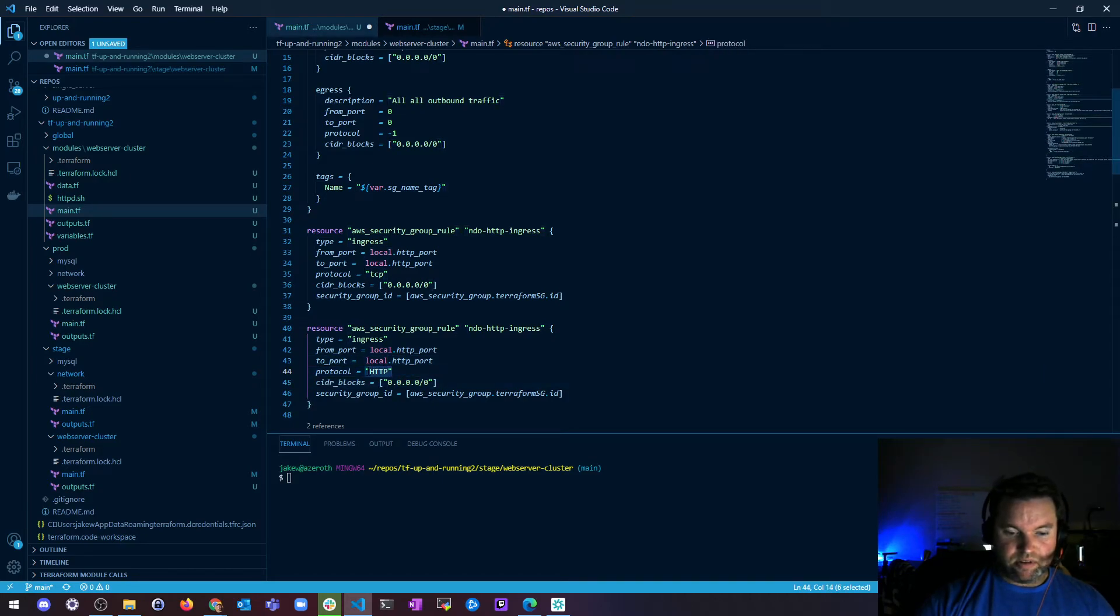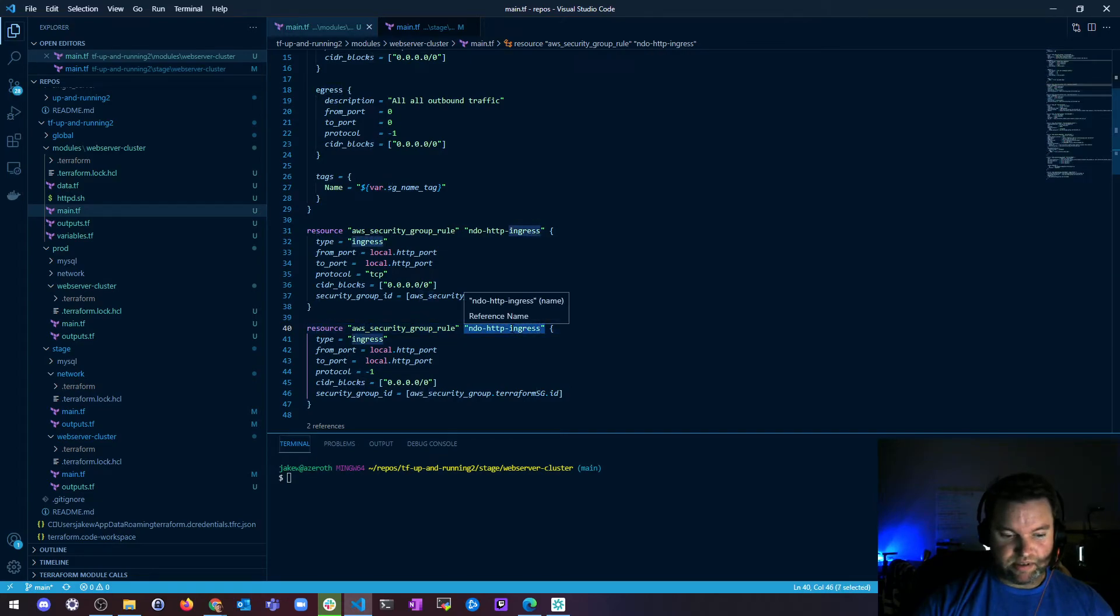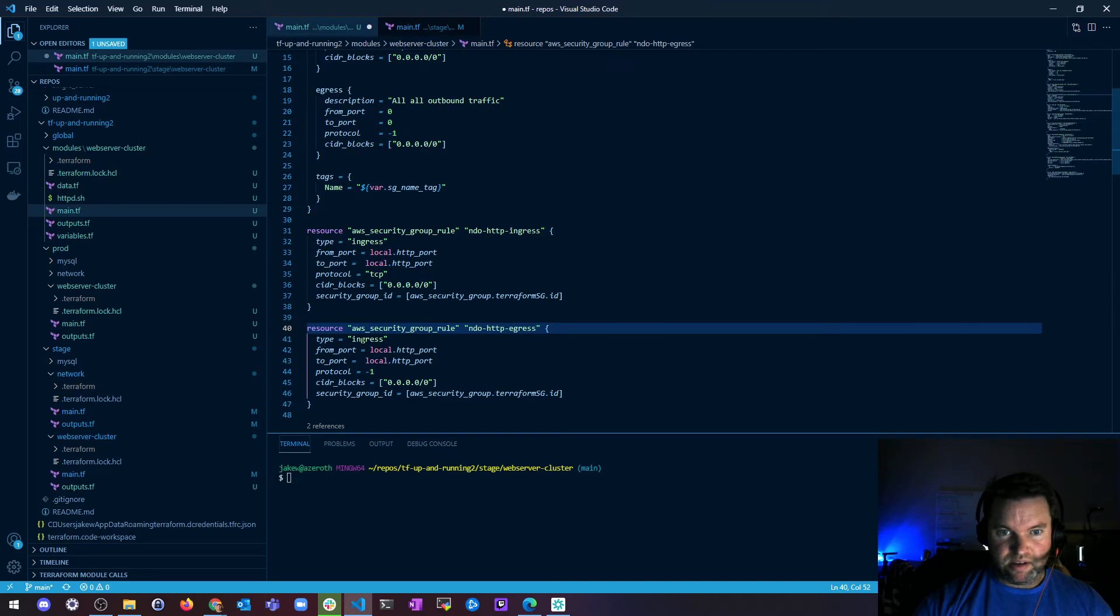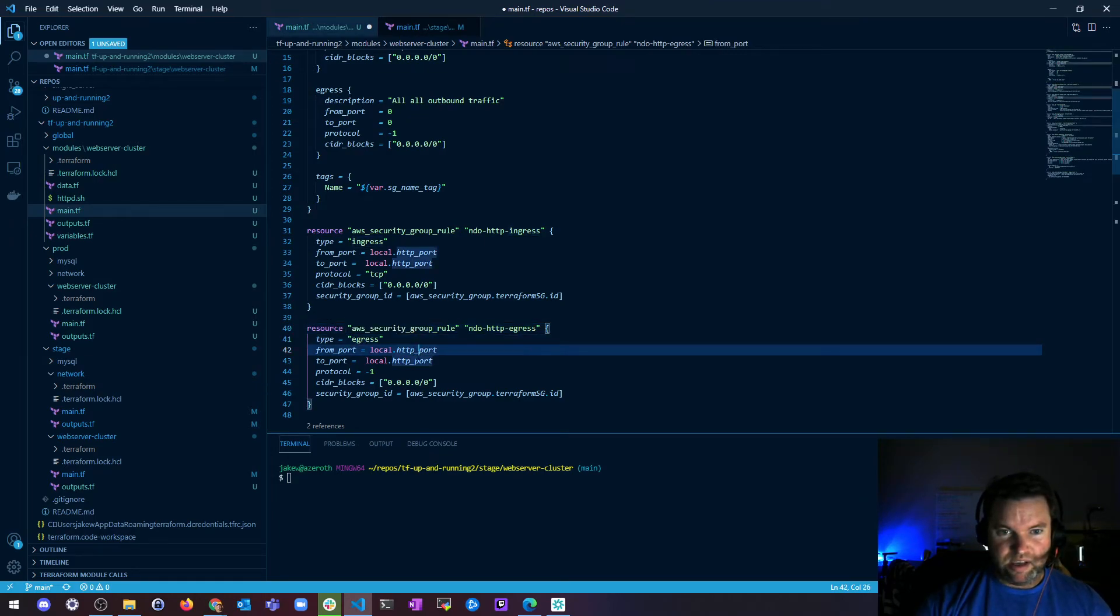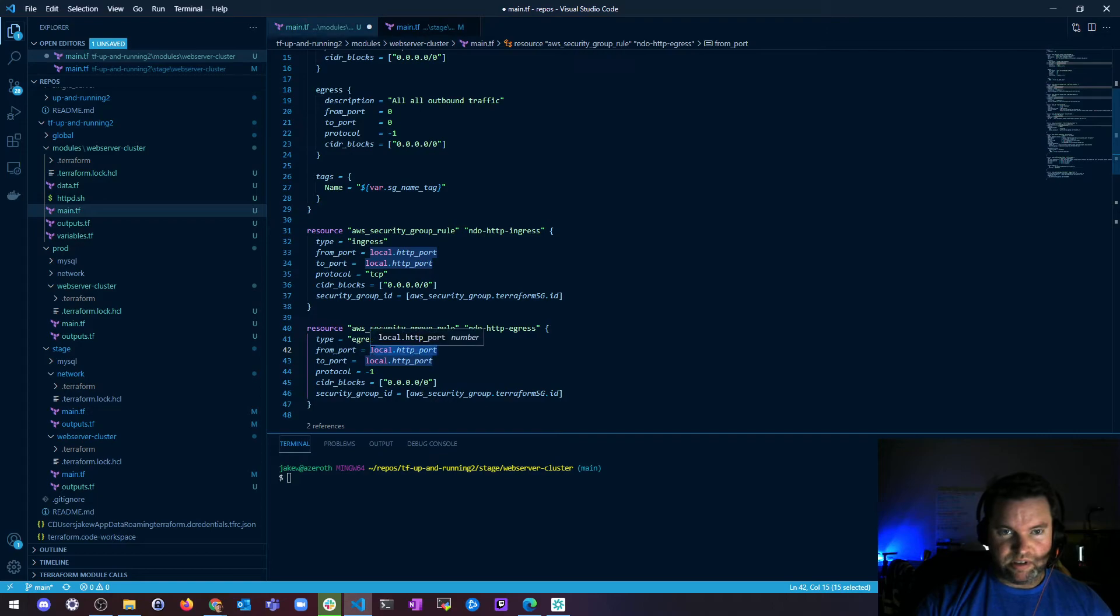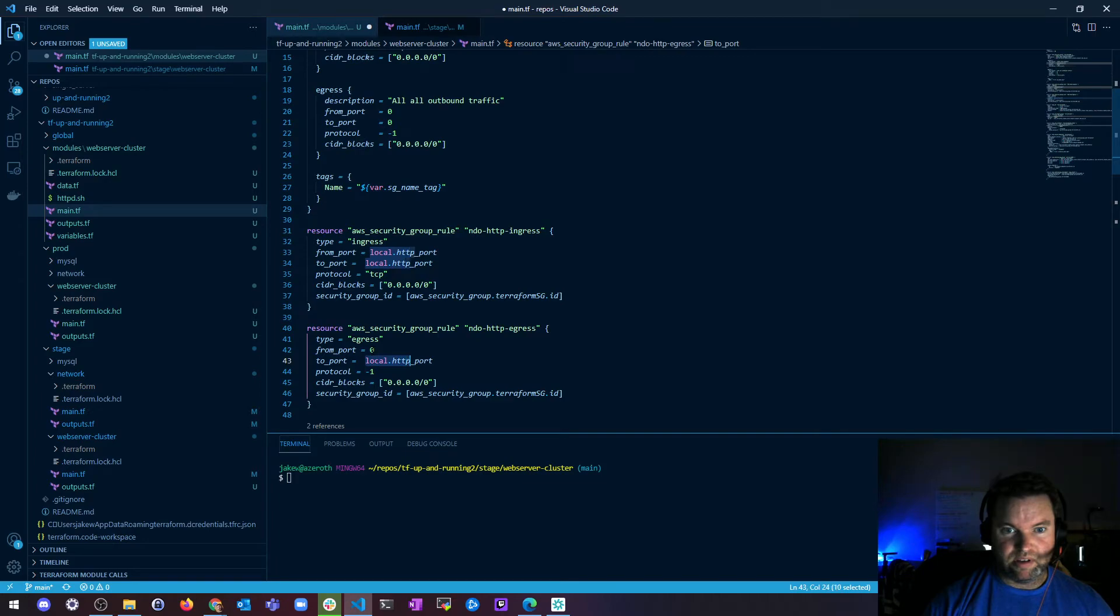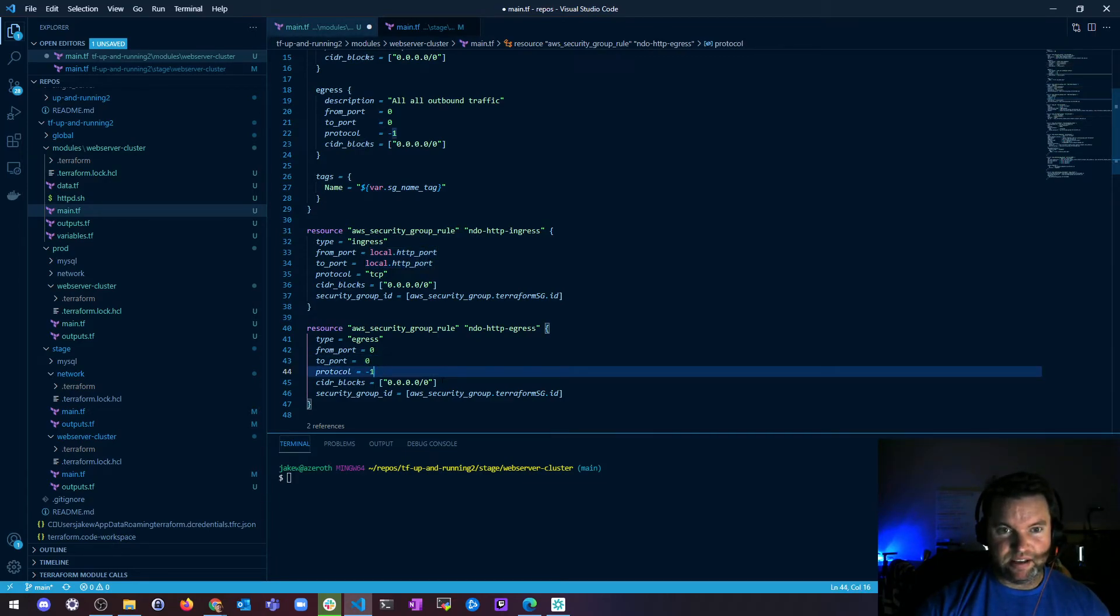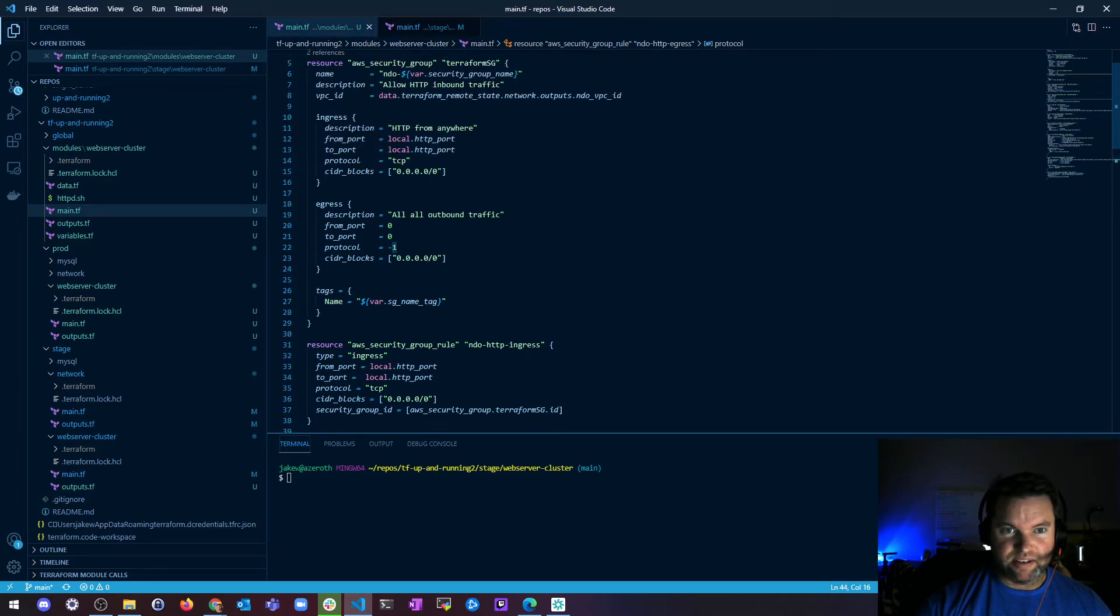So protocol egress is going to be any. So let's name this egress. Egress. And the type is going to be egress. From port 0 to port 0. Protocol negative 1, Cider any, security group ID. So that should work just fine.